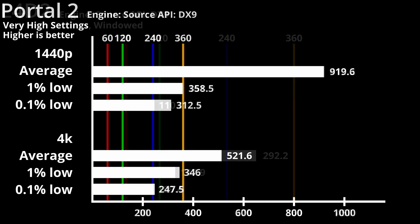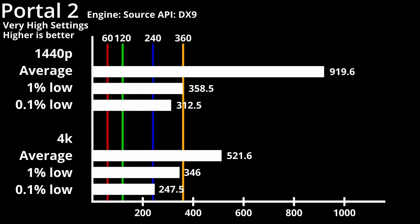The most extreme change is Portal 2, with a 1440p average of 920 FPS and a 4K average of 522 FPS. 1% and 0.1% lows are far lower, at 259 FPS and 313 FPS for 1440p, and 346 FPS and 248 FPS for 4K.